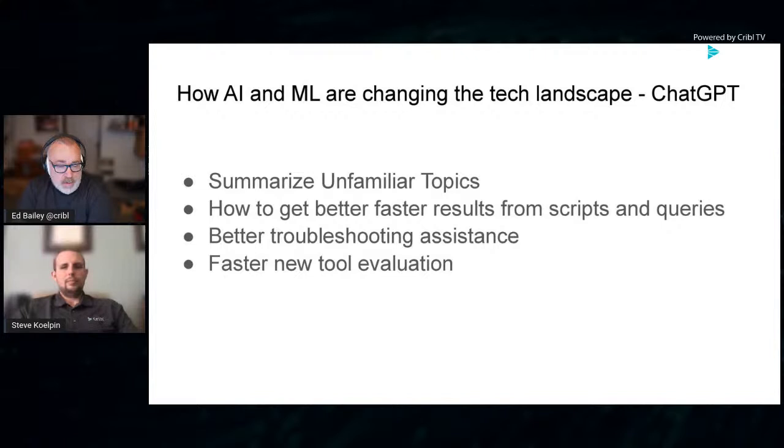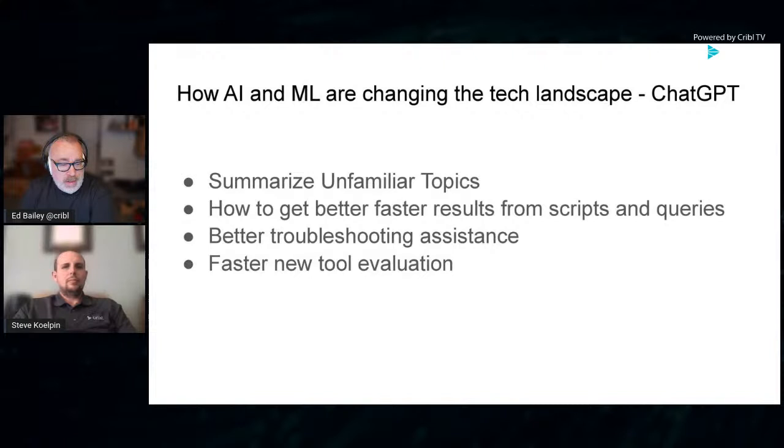Next, we'll talk about troubleshooting, having your own personal assistant available to help you troubleshoot problems. And lastly, we'll talk about evaluating tools and faster ways to understand who the players are and what you're trying to solve.